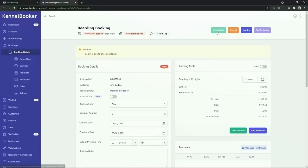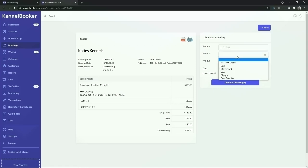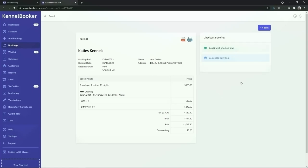To check out this booking you can click on the green checkout button. Once you do this the checkout screen will appear. From the left hand side of the screen you can see a summary of the booking costs. From the right hand side of the screen you can add in the payment details for this booking. To finish the checkout process click on the blue checkout bookings button. Once you do this the booking will be marked as checked out and the customer will be sent an email receipt.